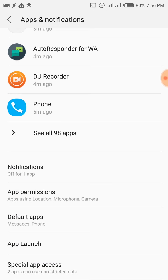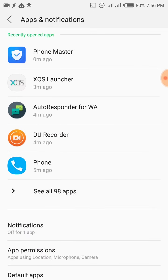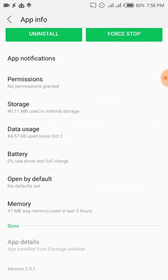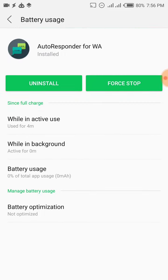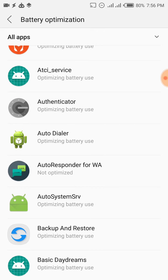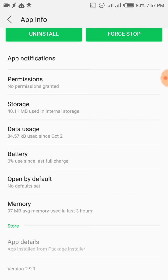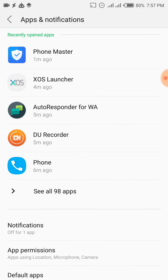Once you find it, turn it on for the relevant applications. The next thing you need to do is turn off battery optimization. Click on Battery, then Battery Optimization, and click on All Apps to show all the applications on your phone. Find the application you're trying to keep active — which is the autoresponder — and click Don't Optimize. It may warn you that it will drain your battery more quickly, but leave it set to not optimize so your phone keeps this application alive no matter what.